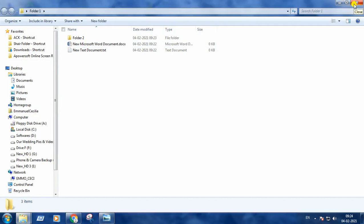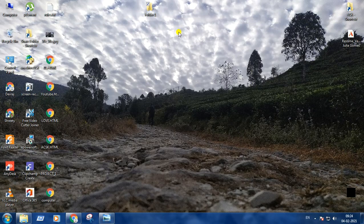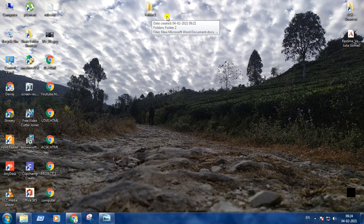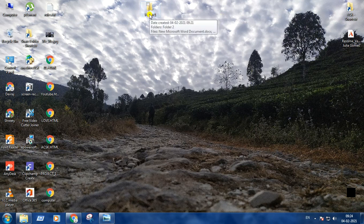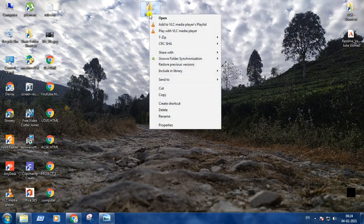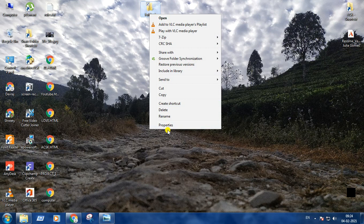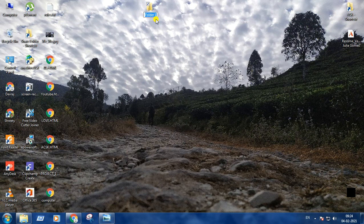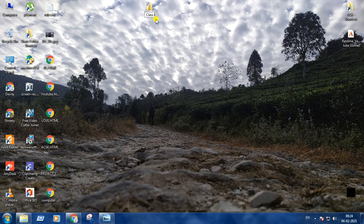Third thing is renaming a folder. How to rename the folder? Right click on the folder. The second last option is rename, click on it, and you can rename the folder. I am renaming it class 4.